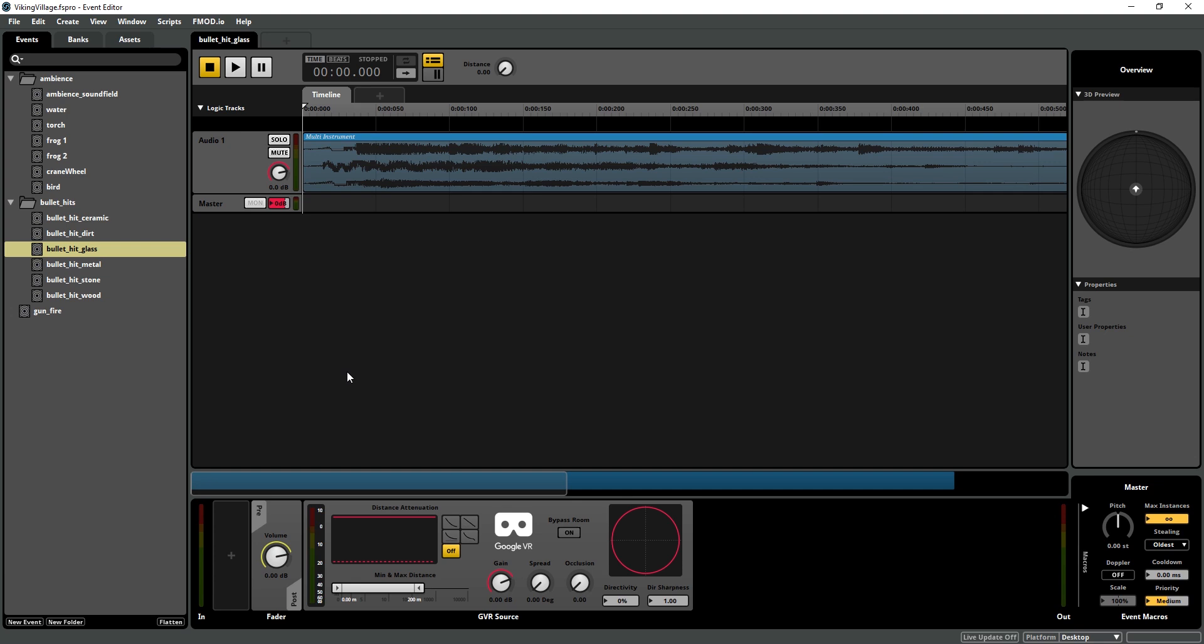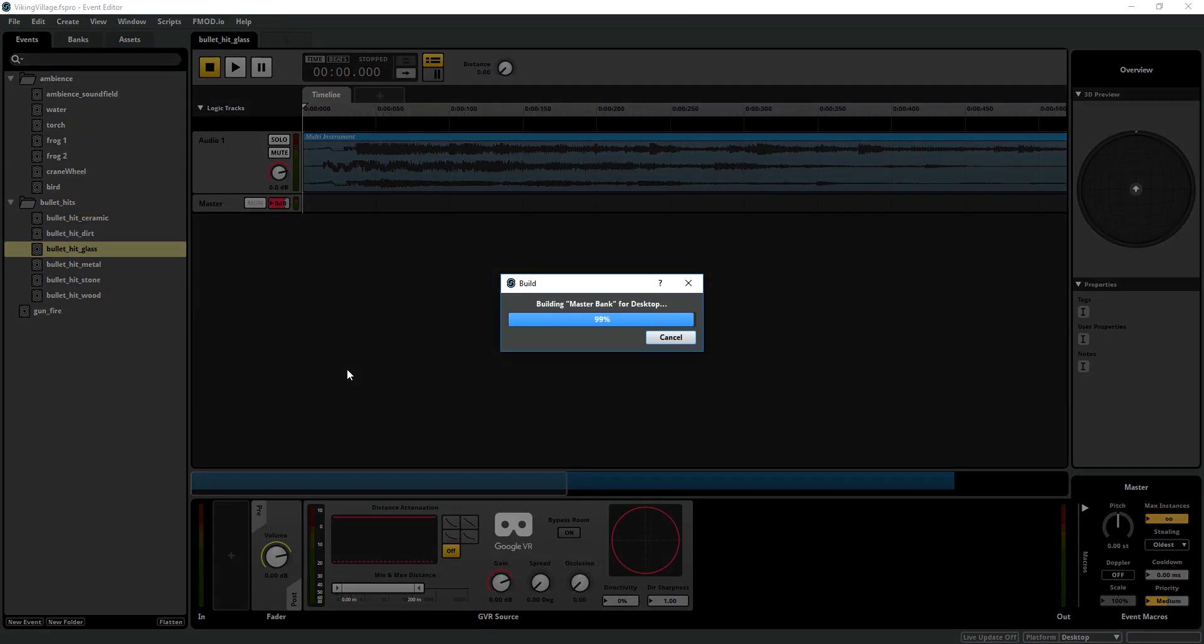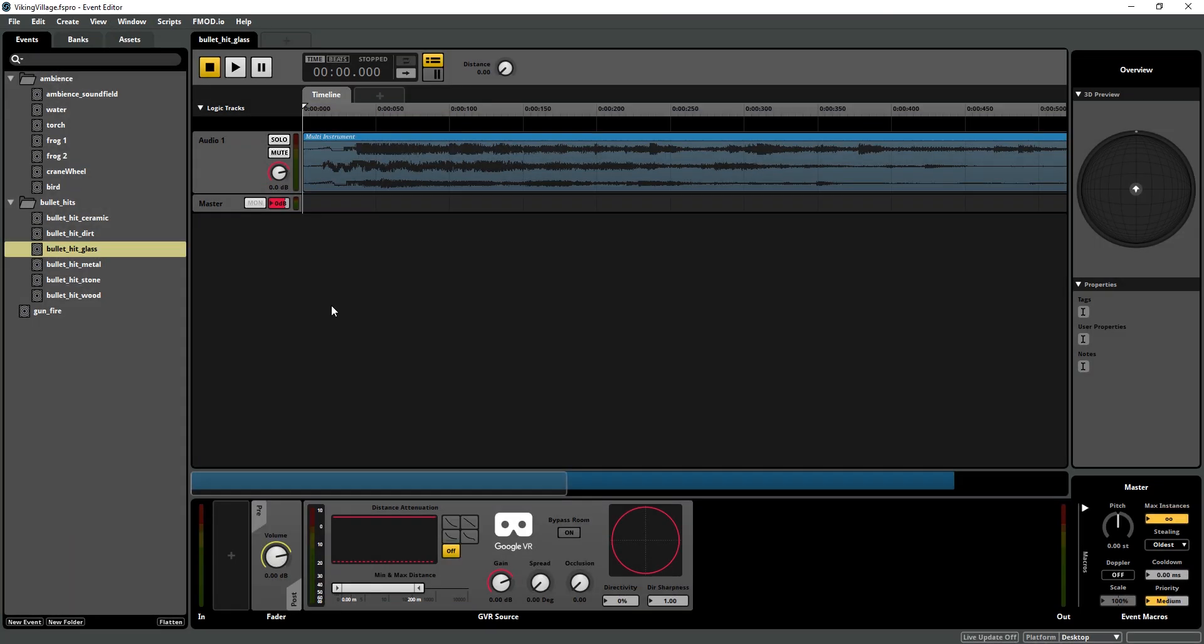So the last thing we're going to do build all banks I hit F7 for that and then we'll move over to Unity for the next video.